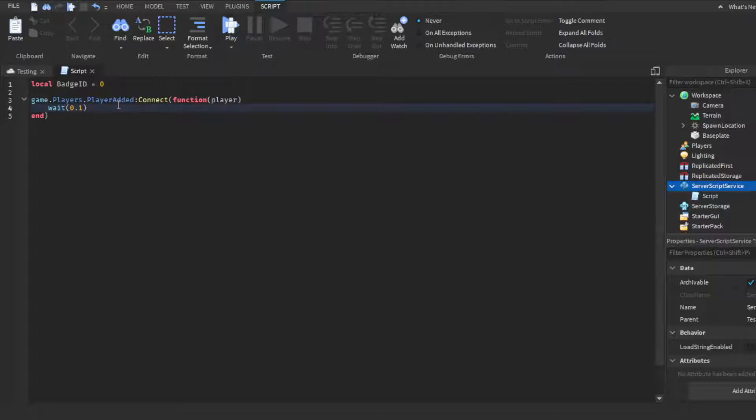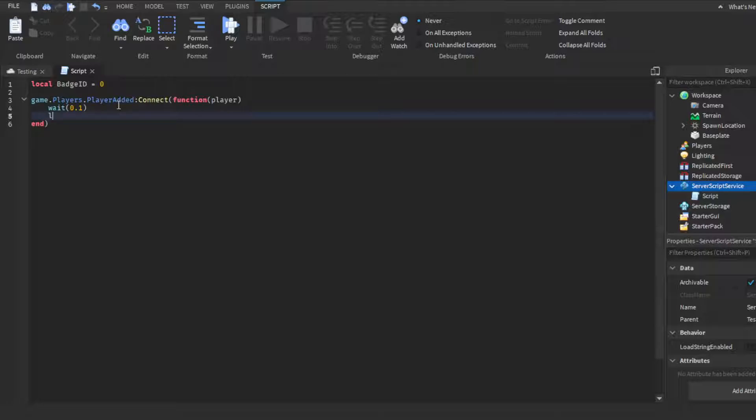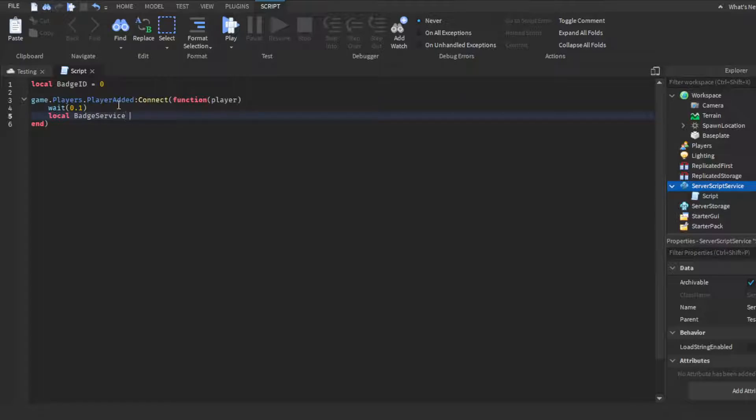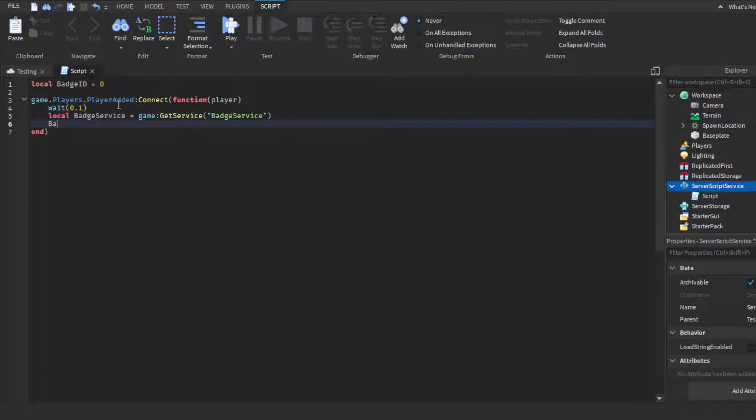We're going to skip another line and make our last variable: local badgeService equals game:GetService('BadgeService'). Then we're going to do badgeService:AwardBadge(player.UserId, badgeID).